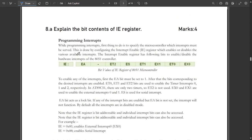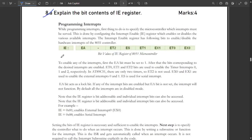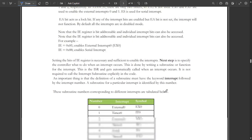The next question is: explain the bit contents of the IE register. The IE register has eight bits, and you can explain them one by one. The explanation is provided on screen — pause the video and note it down.